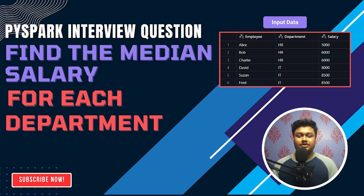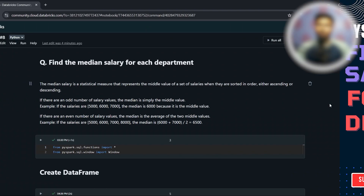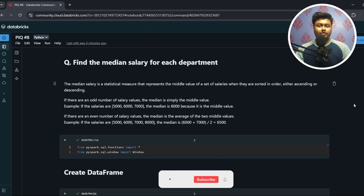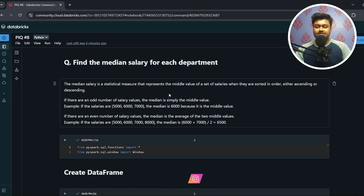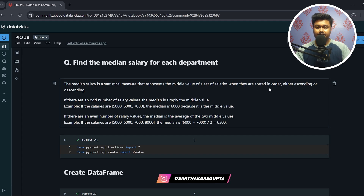Before we dive into the coding part, let's understand what median salary means. The median salary is a statistical measure that represents the middle value of a set of salaries when they are in a sorted order — that can be either ascending or descending.